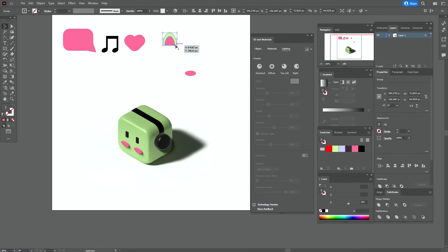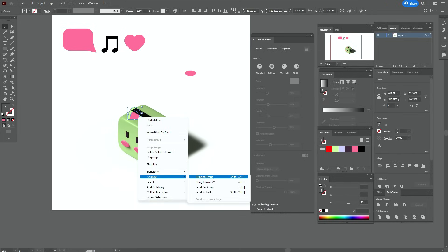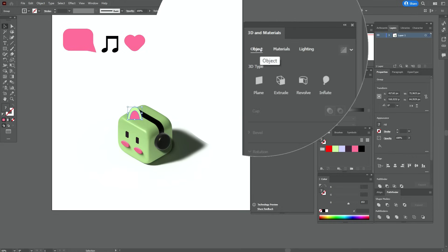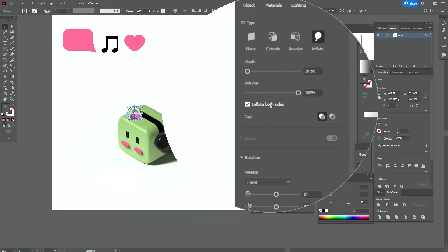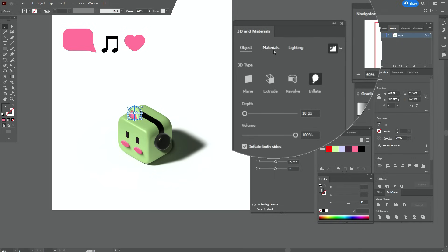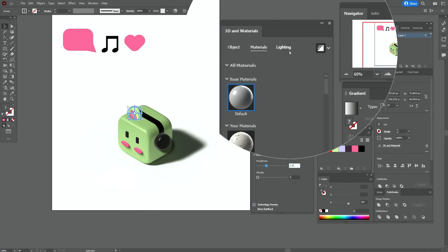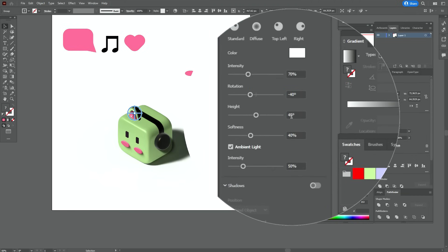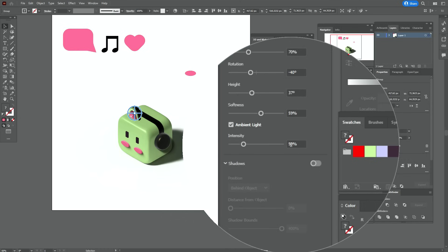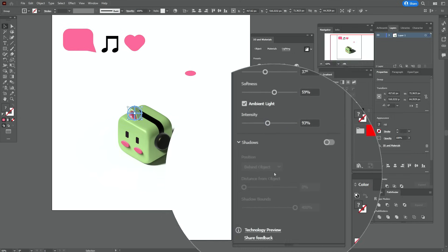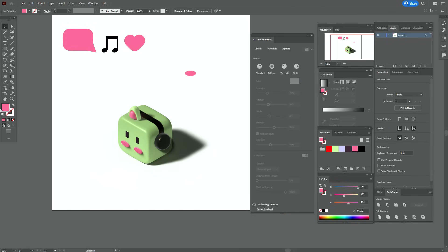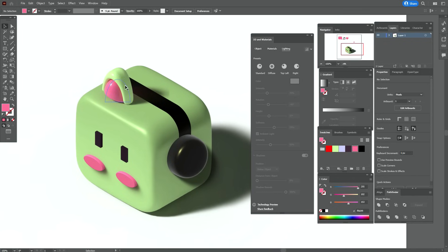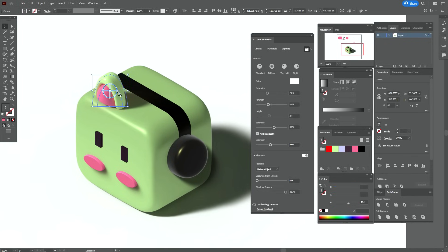Now let's group the ear, move it here, bring it to front, and again go step by step. The ear is ready. Now let's select the ear, hold and move it here. Hold Alt and make the copy, like that.